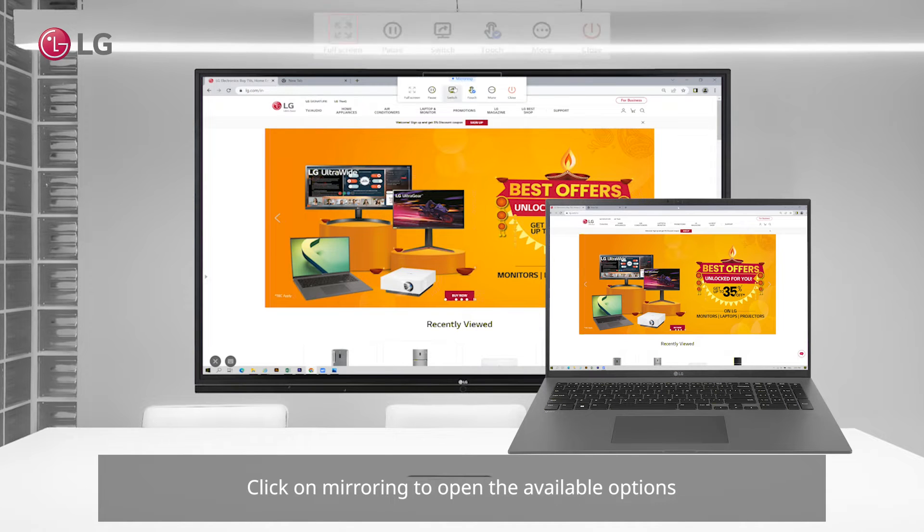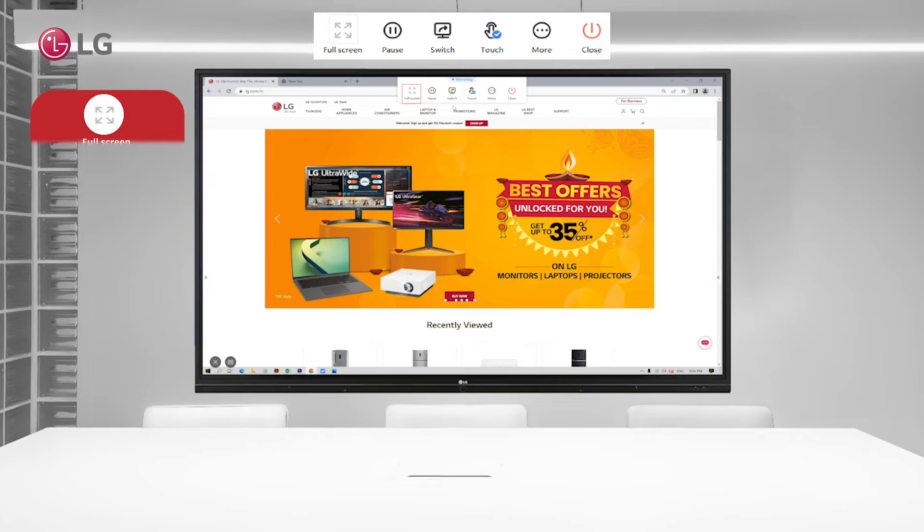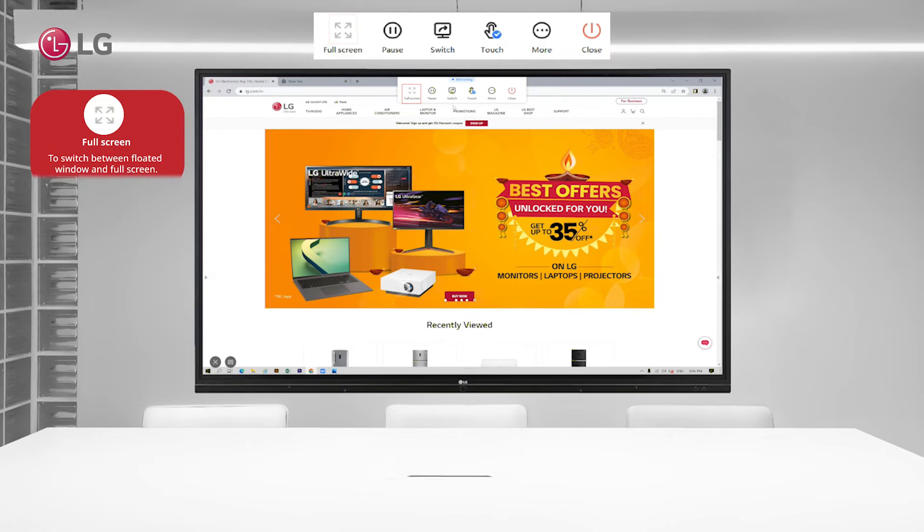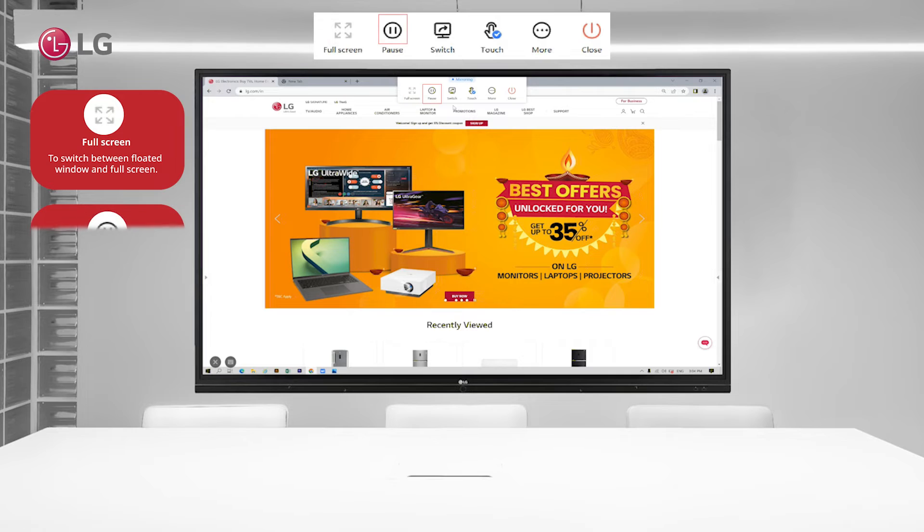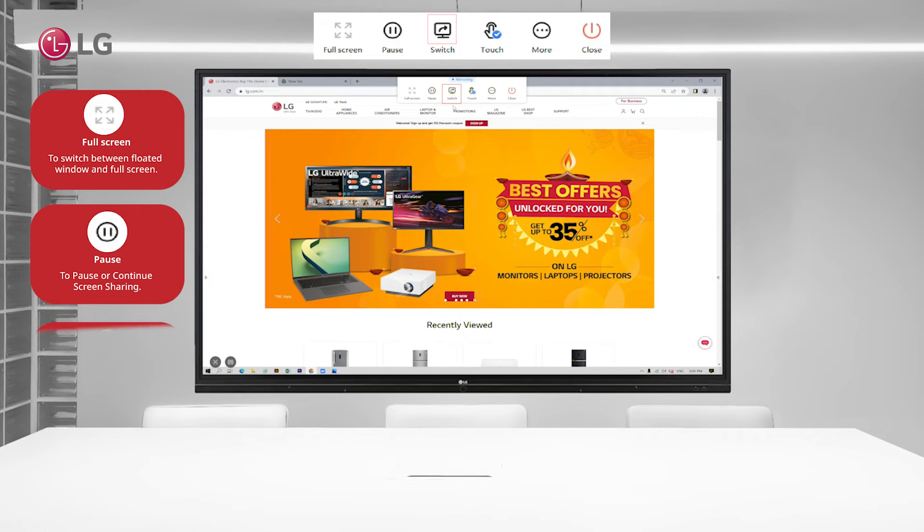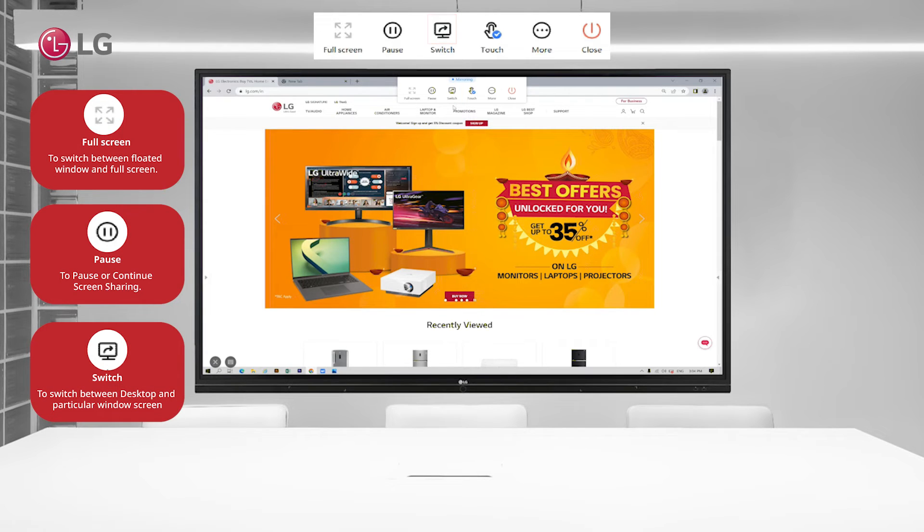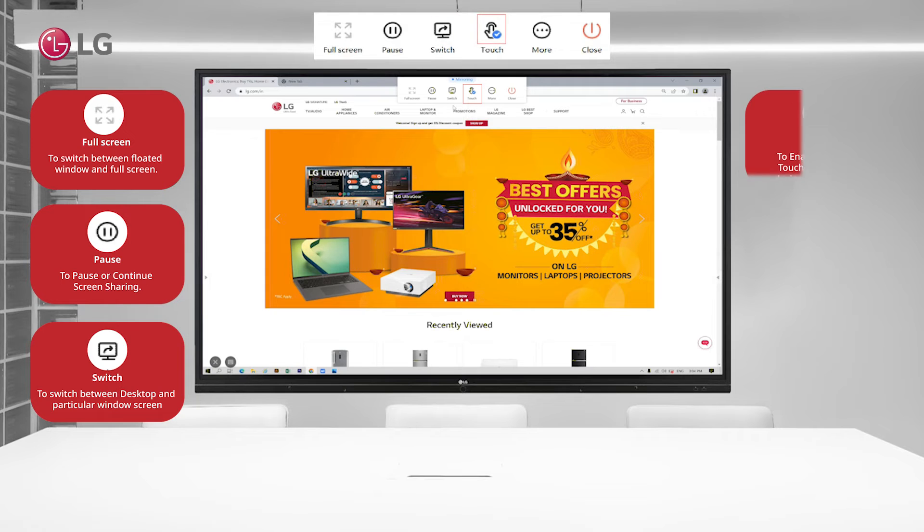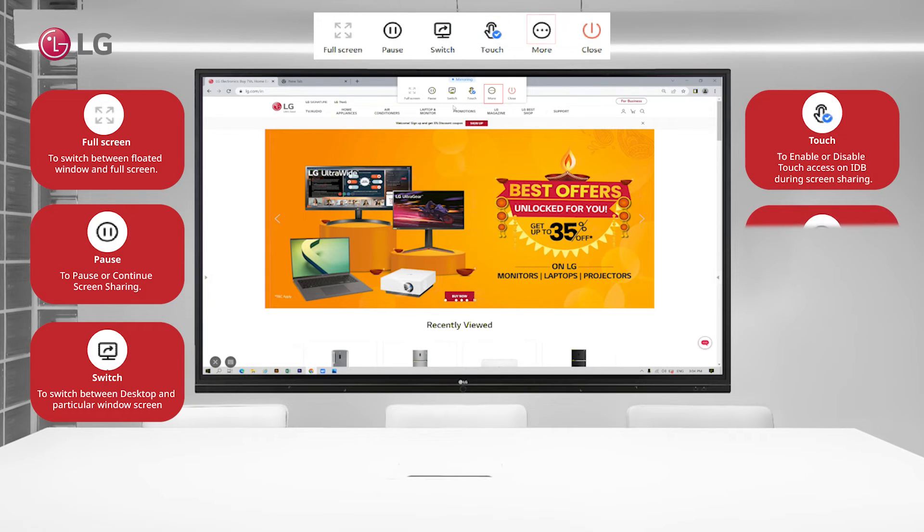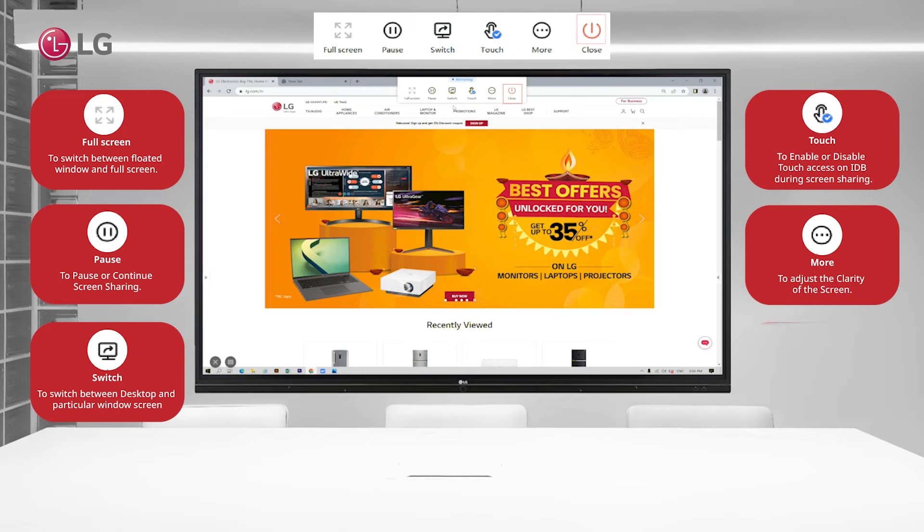One, full screen. Two, pause. Three, switch. Four, touch. Five, more. Six, close.